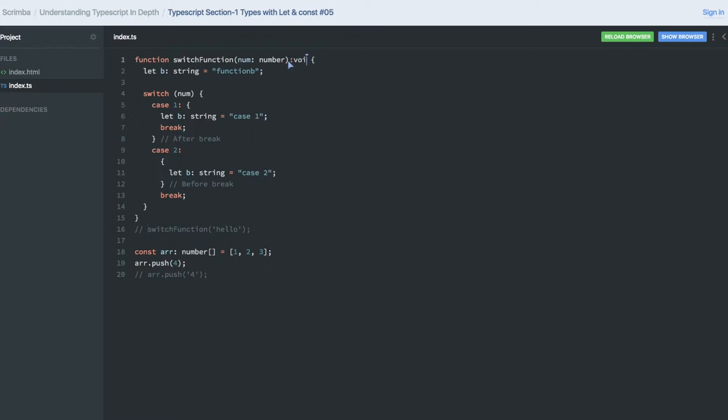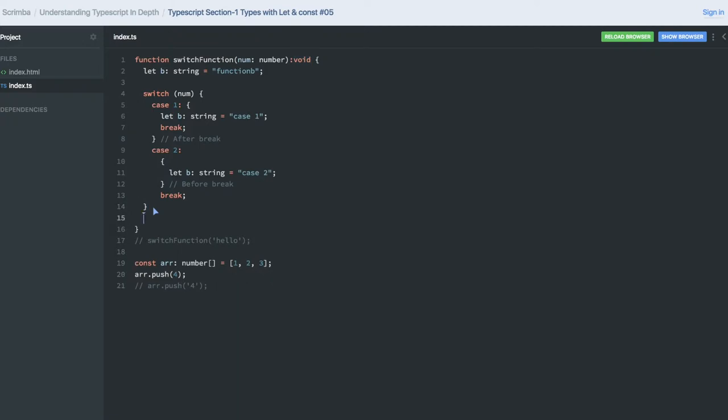Right now I can send void. Void means this function is not returning anything. But consider if I just type return and it is returning B, it will be conflicting.